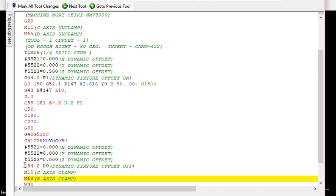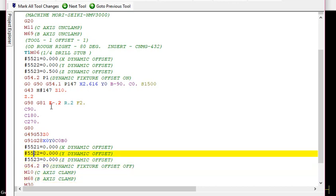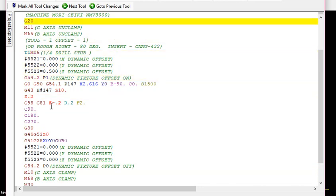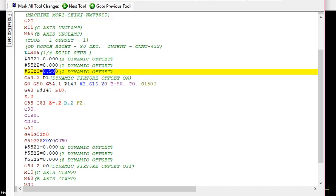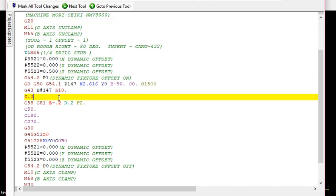So basically, the way it works is you're telling your machine: okay, my part is not two inches anymore above the Z, now it's 2.5. That's just by doing this. That's what basically you're telling your machine. In this case it'll go 2.616 to drill the first hole, B minus 90, C zero.